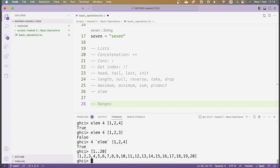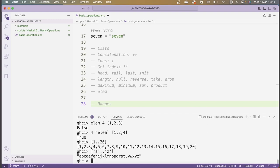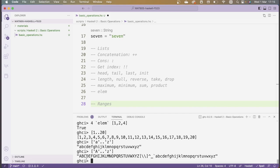Luckily, there are many objects that do. For example, I can also get all the letters from 'a' to 'z' by typing in the range ['a'..'z']. Now the same thing works for capital letters, but if you try to do the range from capital 'A' to small 'z', you'll see what the ordering on characters is — we start with all the capital letters, then there are these special characters, and then we have the small letters occurring.